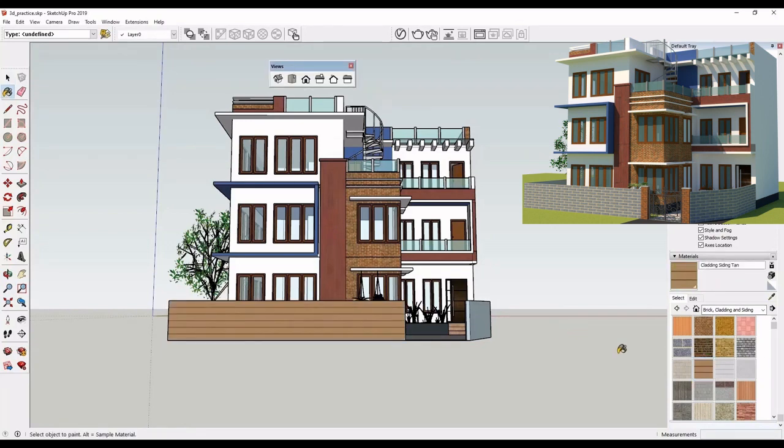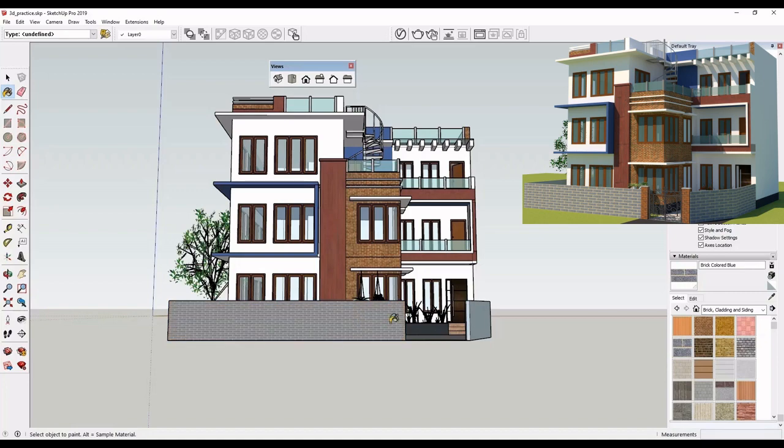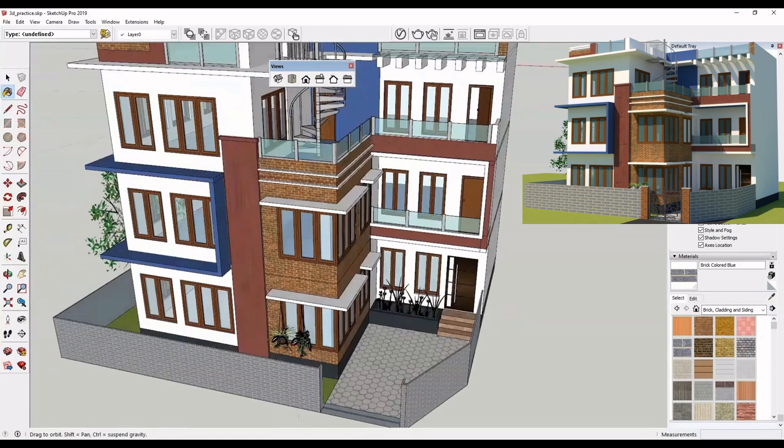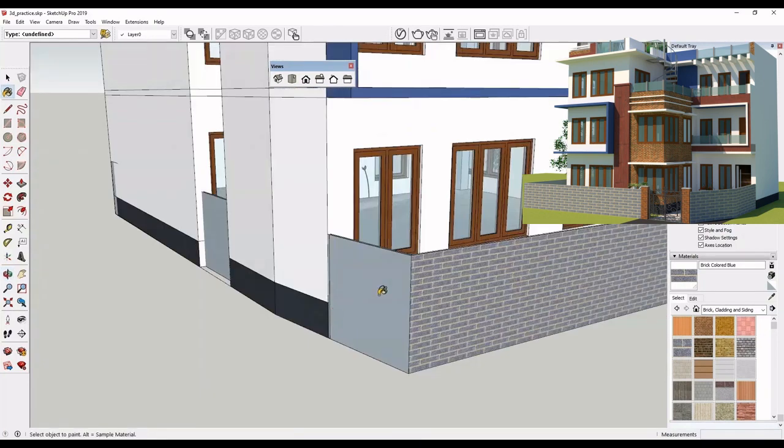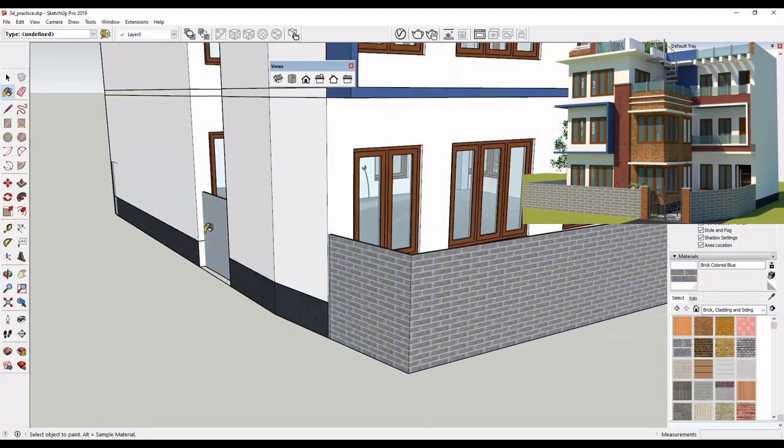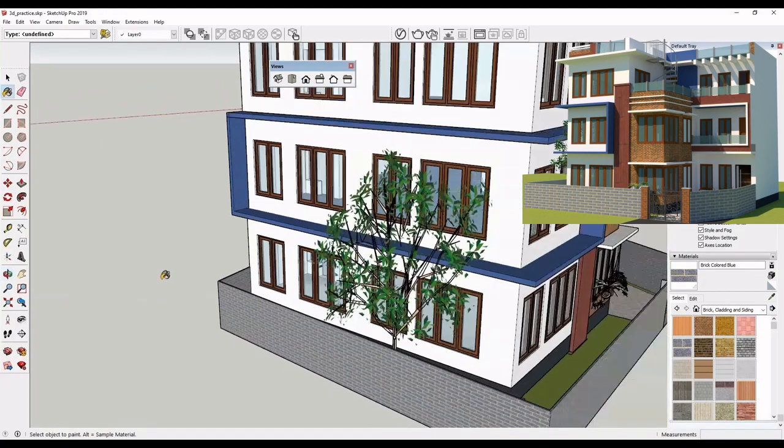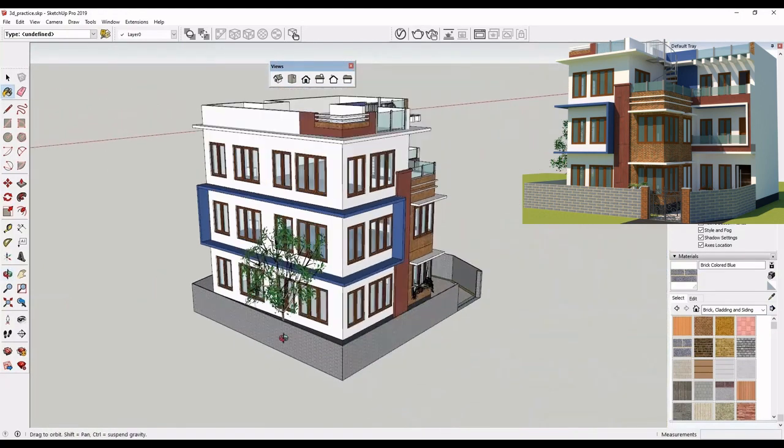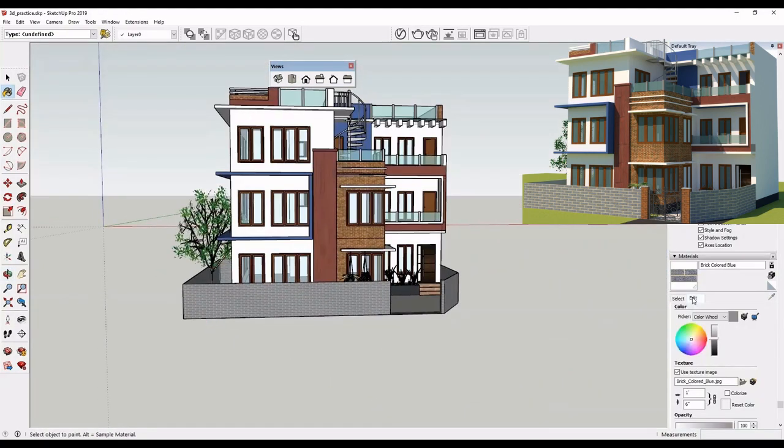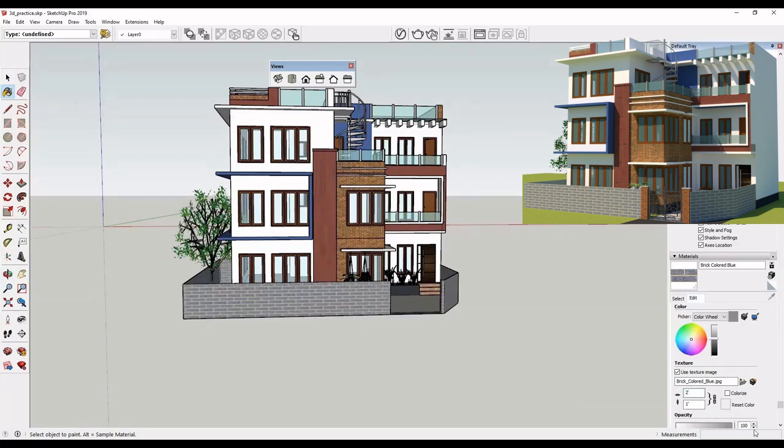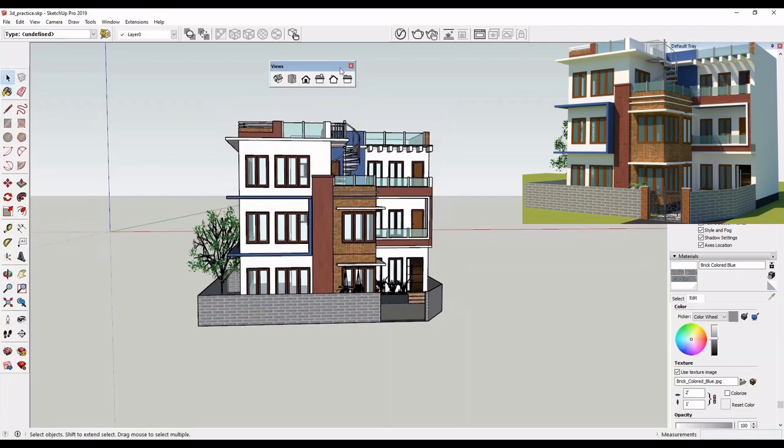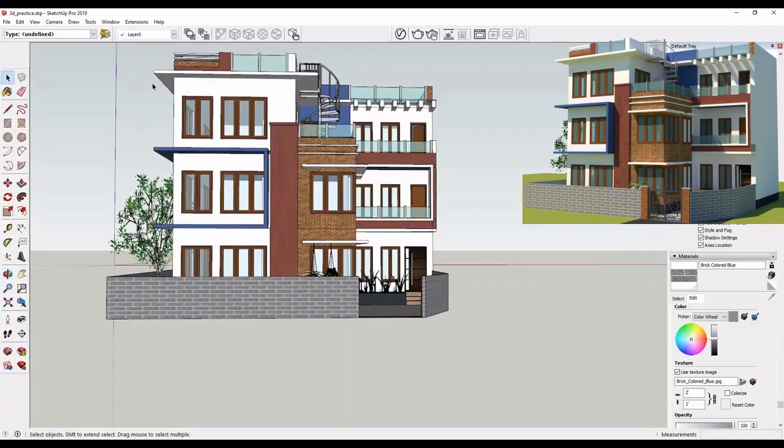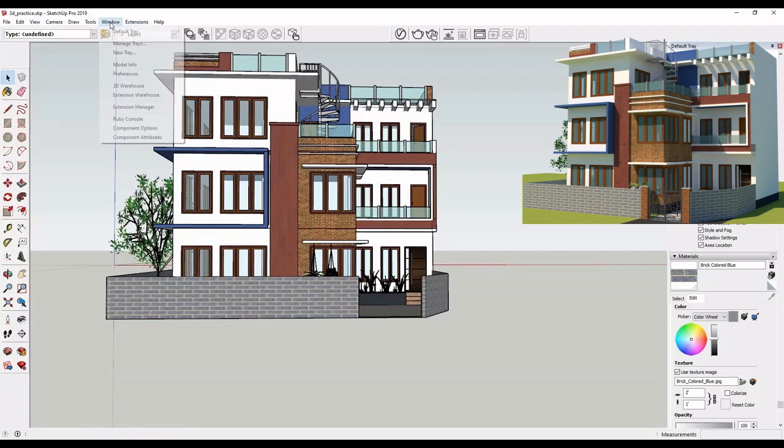For my boundary wall, I am applying this type of brick texture. You can always edit any materials available in SketchUp. You can also import your own materials from the internet. I will teach you that in another class.